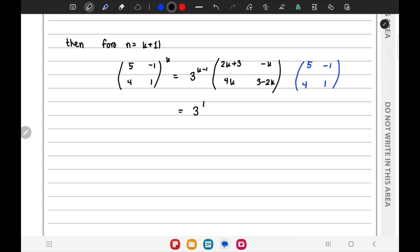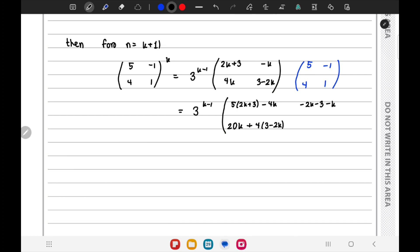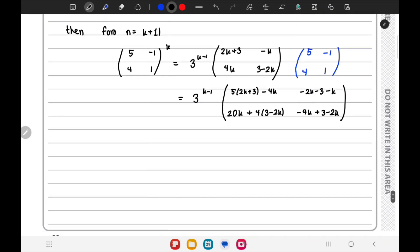Carrying out the matrix multiplication, we get entries: 5(2k+3) - 4k in position (1,1), -(2k+3) - k in position (1,2), 20k + 4(3-2k) in position (2,1), and -4k + (3-2k) in position (2,2).